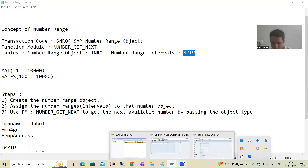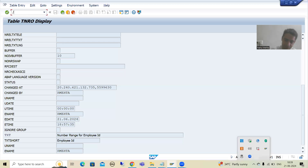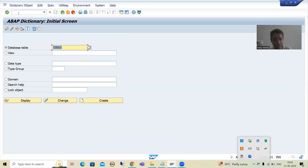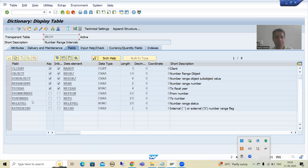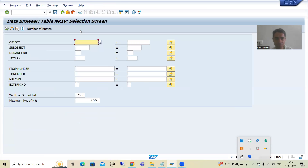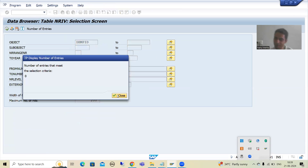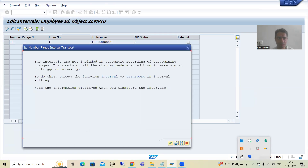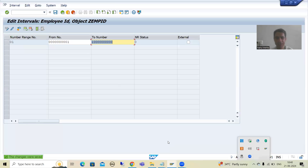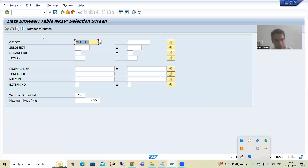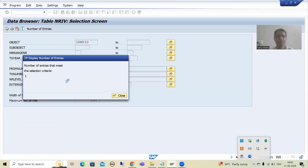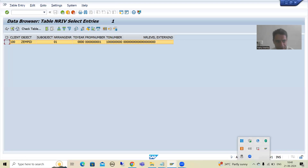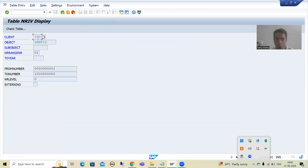If I display the NRIV table and go to Contents, Z_EMP_ID is not there yet. Once I save, it will appear. After saving, you can see one entry in the table — the number range object Z_EMP_ID, serial number 01, from number to number. This is the table in which the number range interval data is stored.